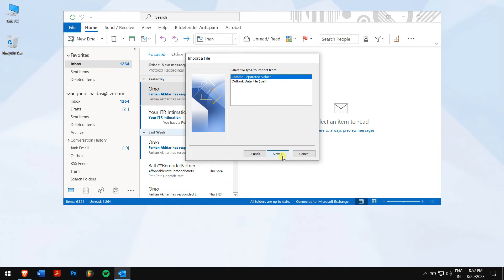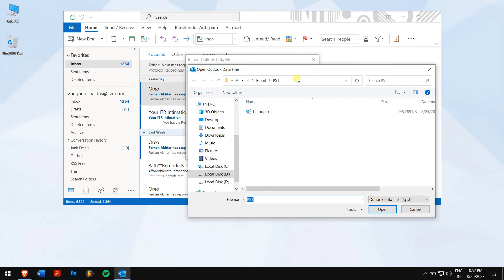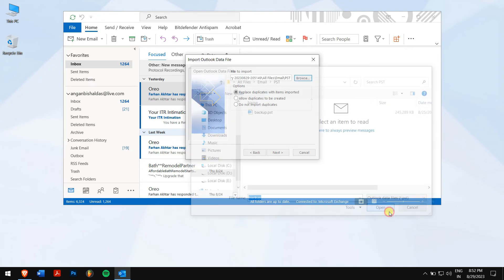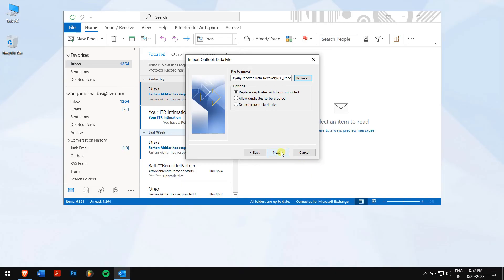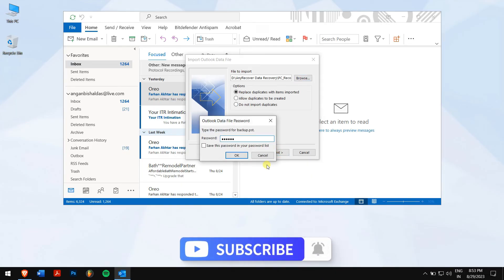Make sure import from another program or file is selected, and click on next. Select outlook data file, and click next again. Now, browse the .psd file that you just recovered using any recover. Finally, click on next, and enter your password if you had any.